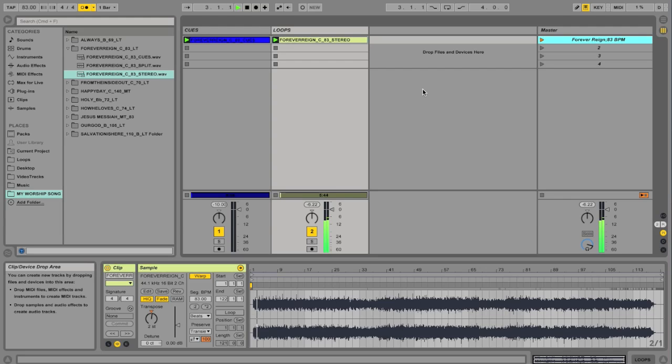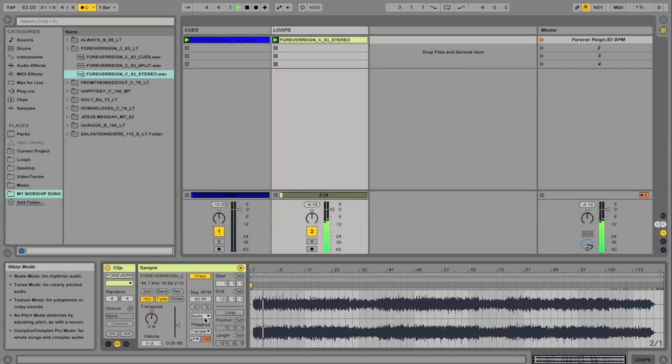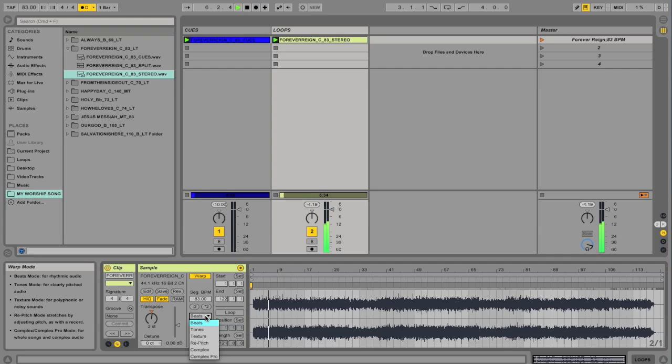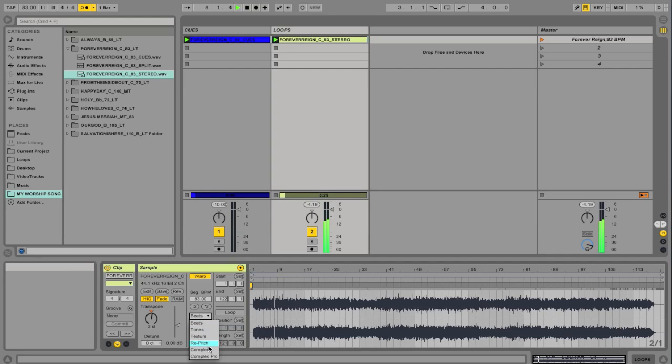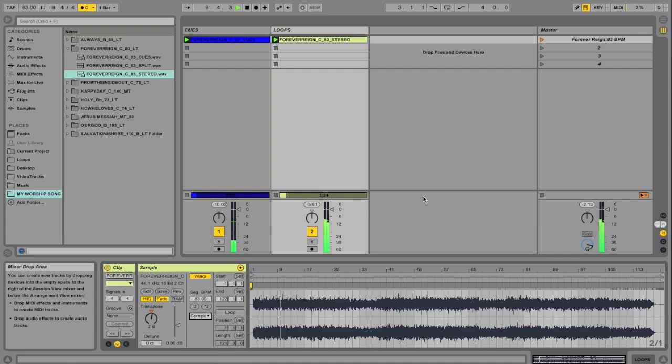Do you hear how it's a little choppy though? That's because the warping mode that we're using is called Beats. Beats would be really good if this track had just drum beats in it. But it doesn't. It has keys in it, it's got pad, a shaker. So I'm going to change it to complex. Verse, two, three, four. Do you hear how much smoother that is?